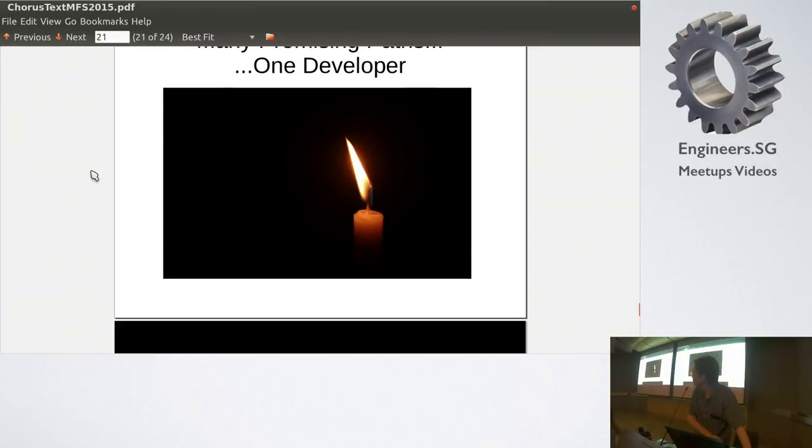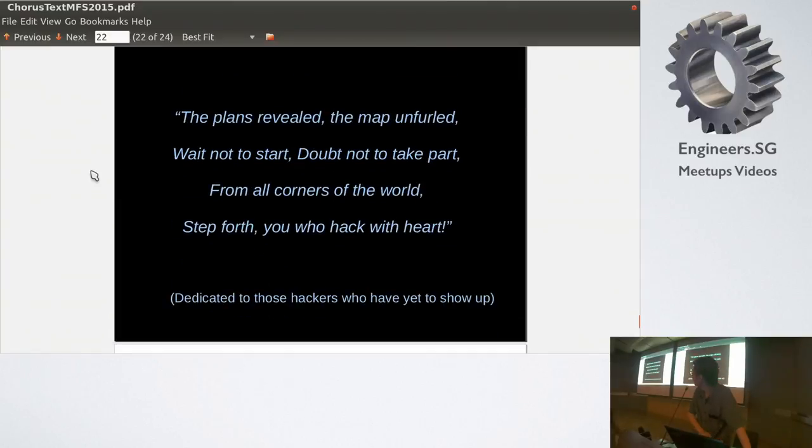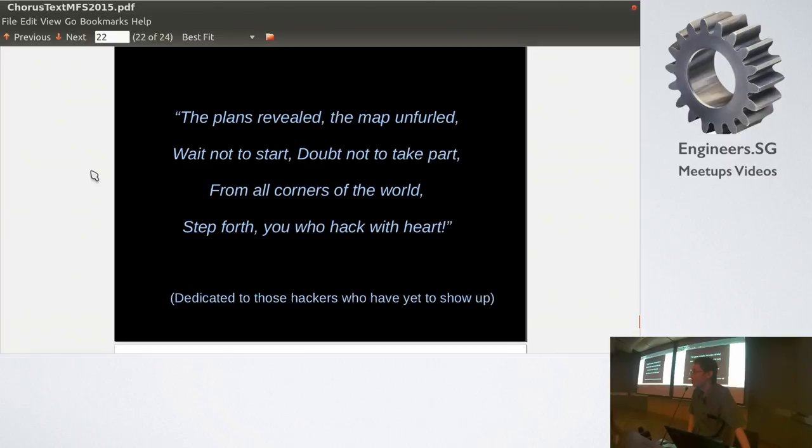And, up next is a little poem. I mean, English is not my first language, but let's just try anyway, right? Okay, so the plans reveal the map unfold. Wait not to start, doubt not to take part. From all corners of the world, step forth, you will hack with heart. So, thank you. That's dedicated to the hackers who are not nameable right now, because they haven't shown up yet.